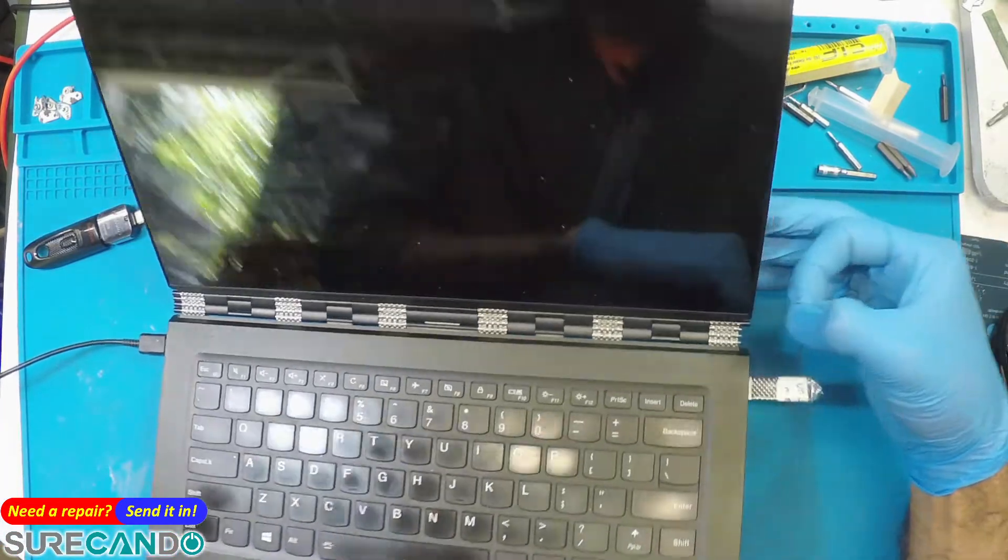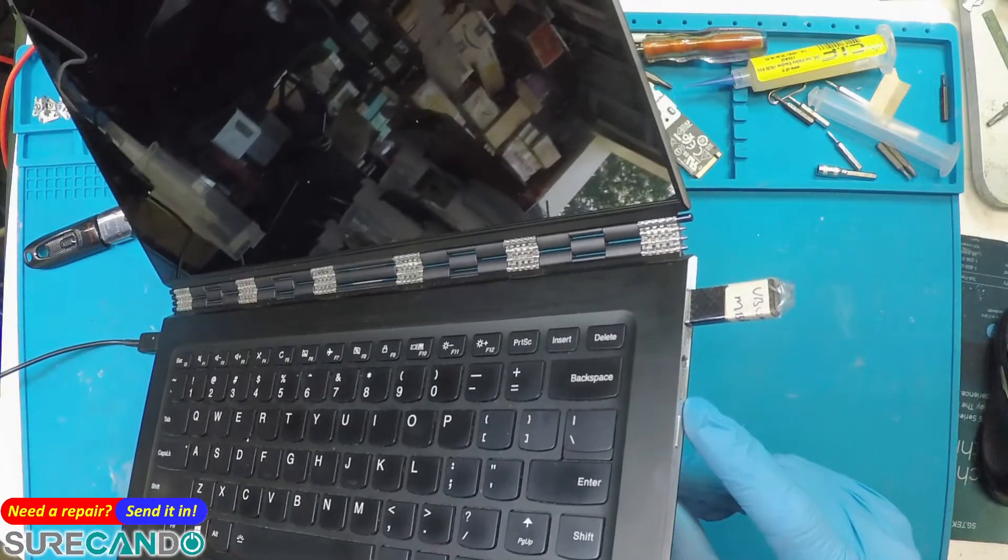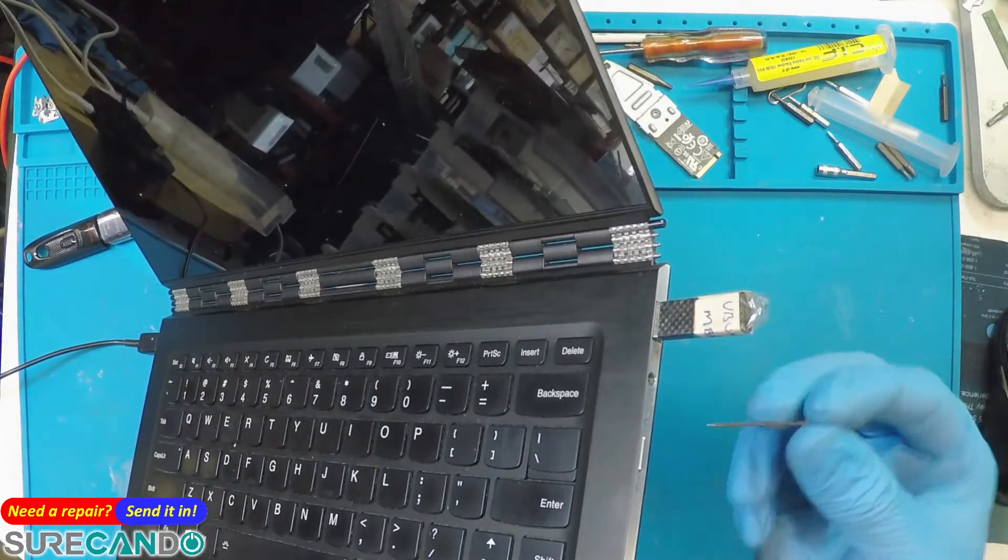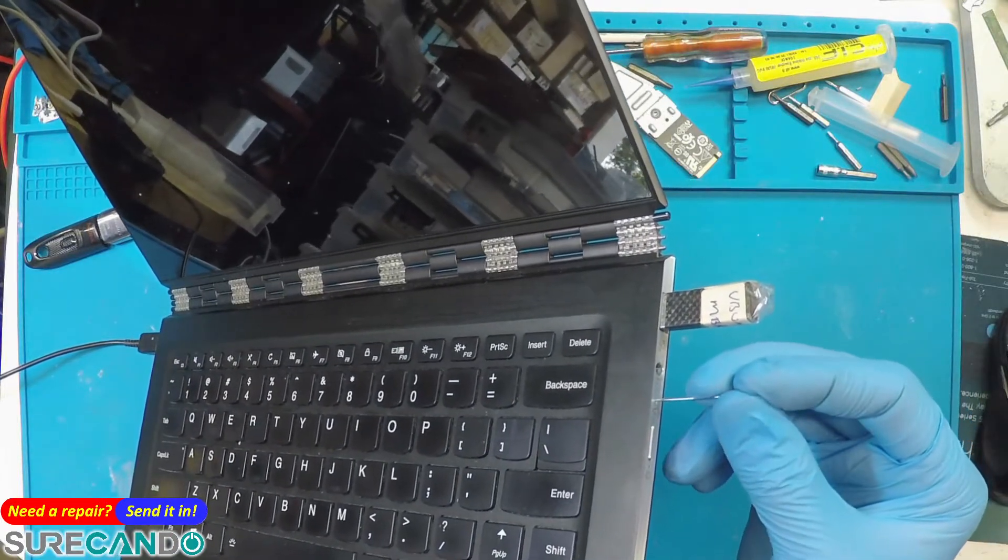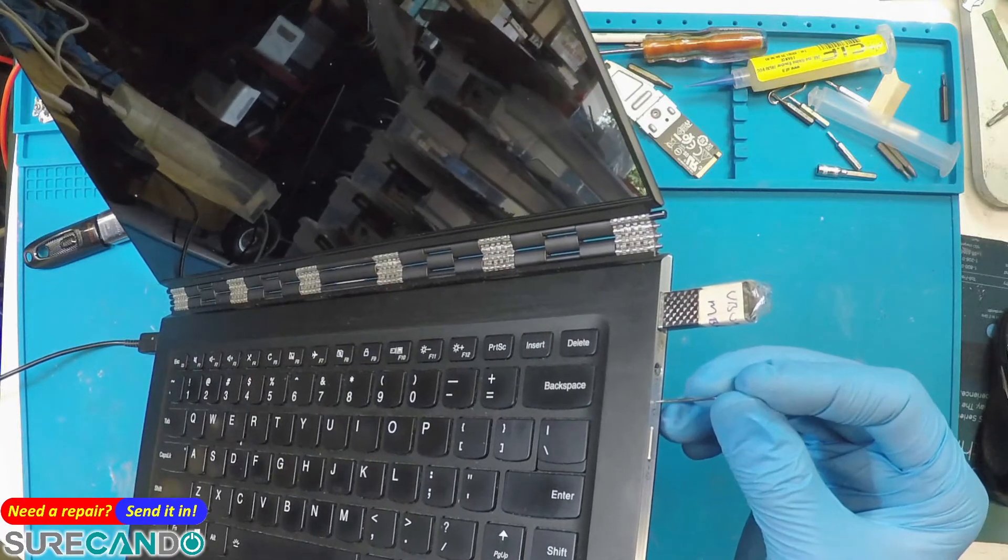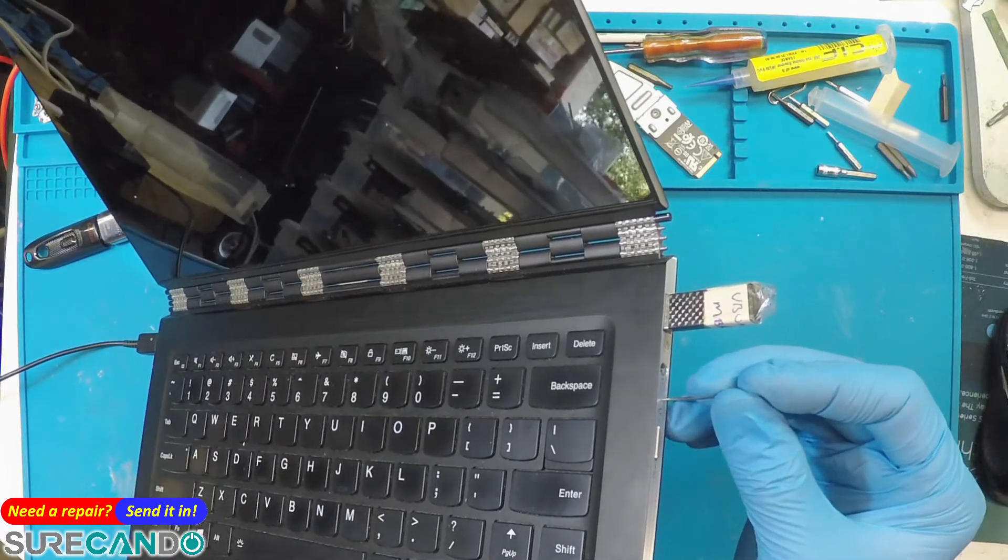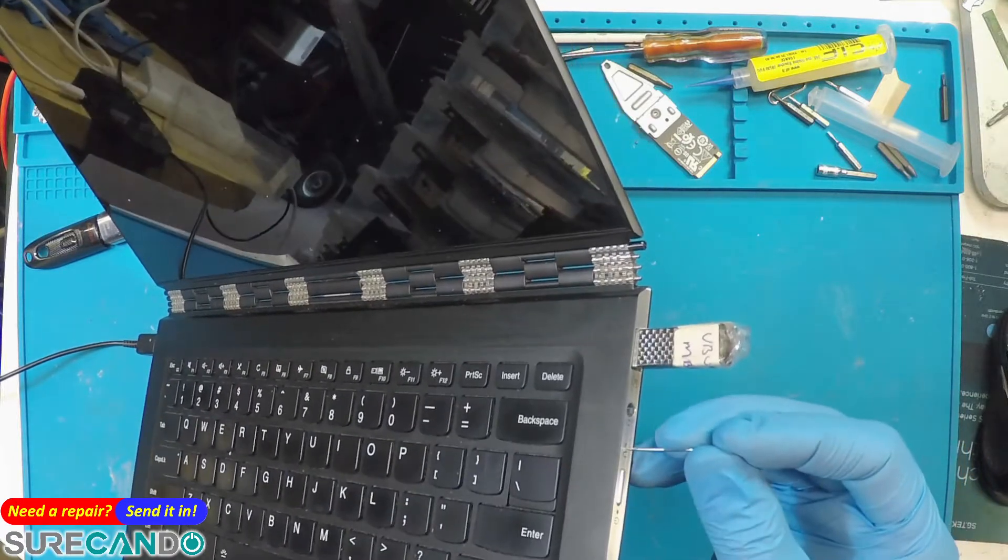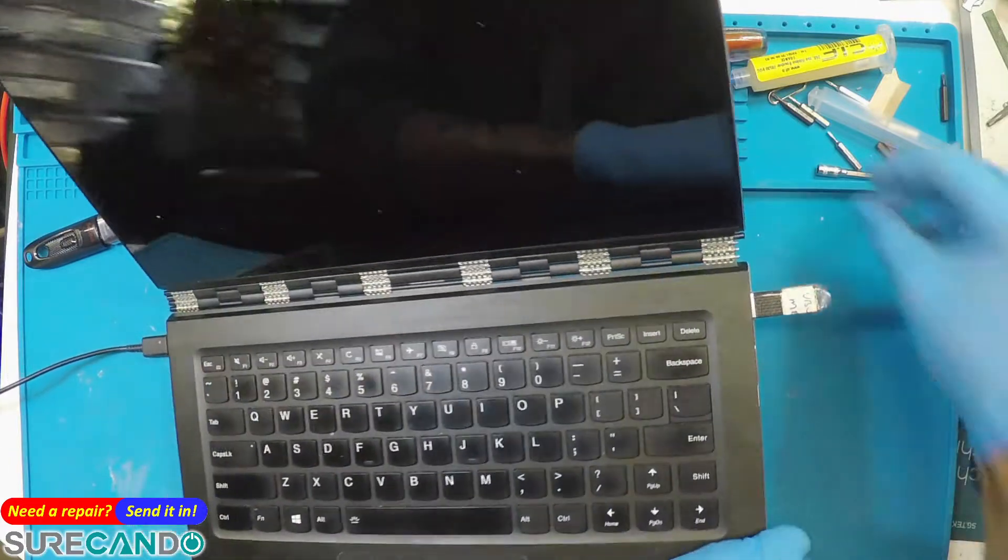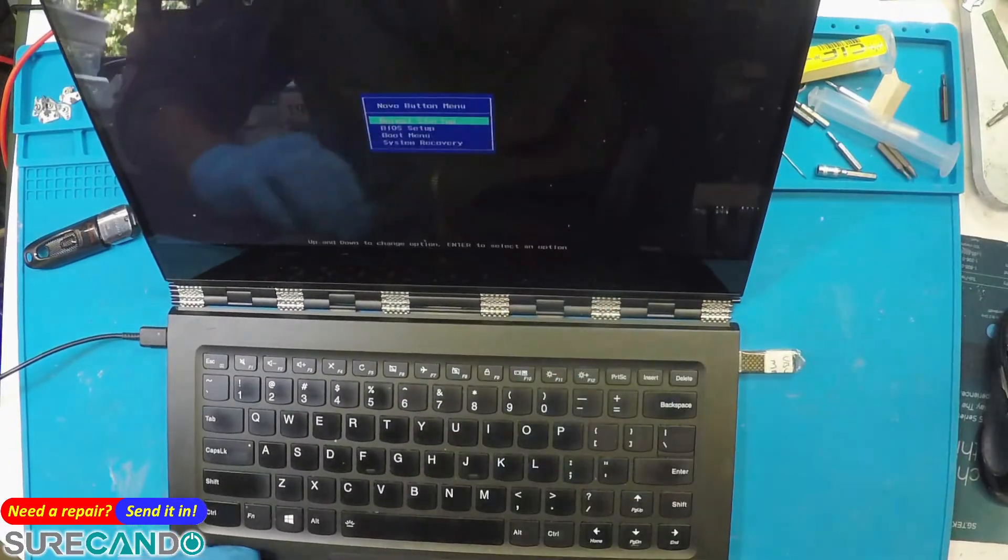Turn the computer off and there is a Lenovo tiny little hole there. Simply poke it in there and press the button and then you will get a menu pop up like this.